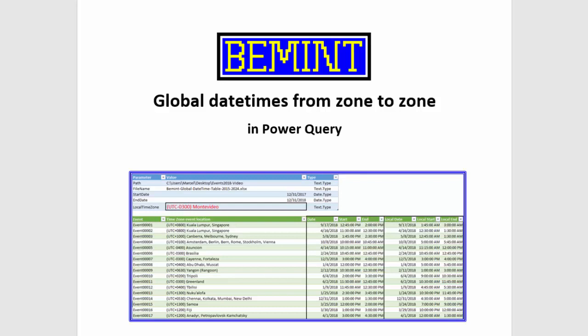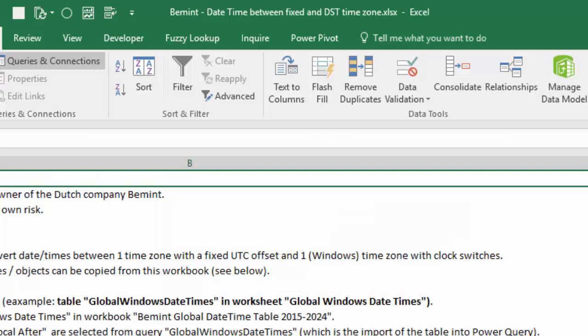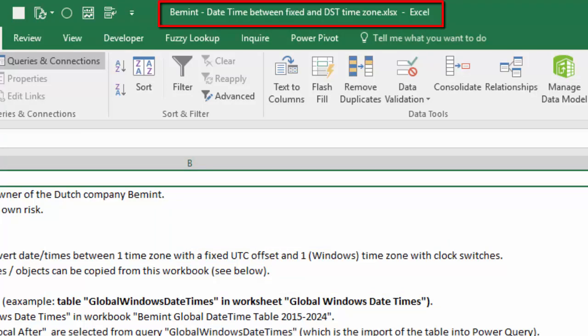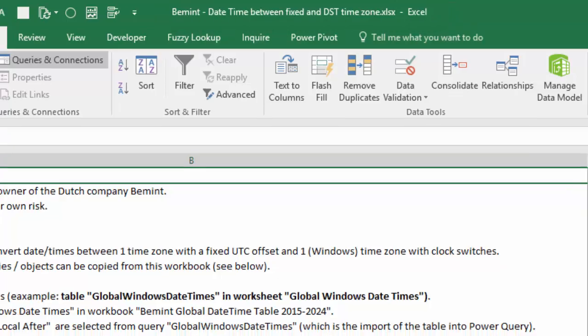In order to do so I will be using objects from workbook Bemint date time between fixed and DST time zone. You can find the link below the video and download the workbook for use at your own risk.